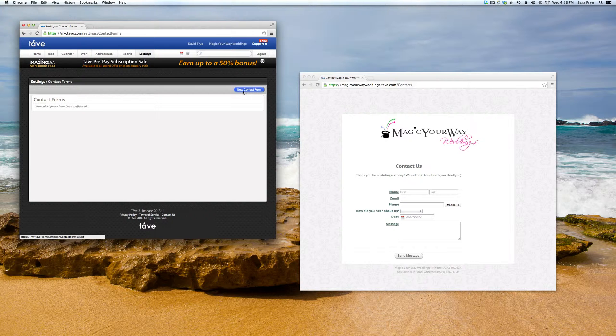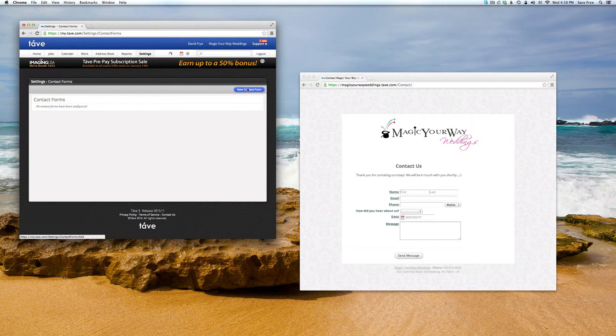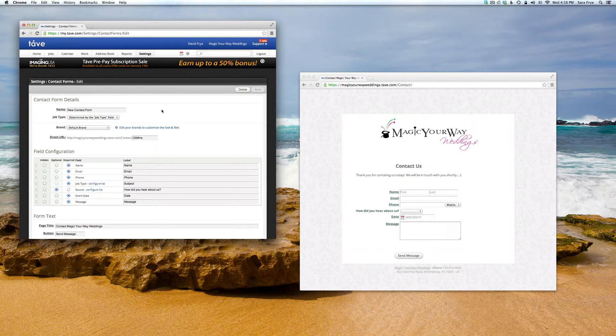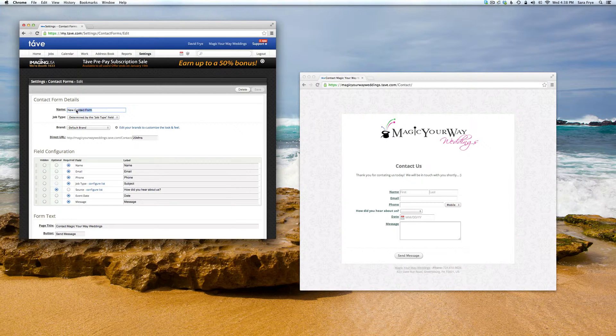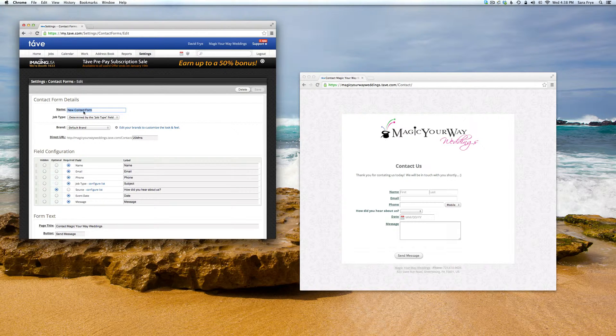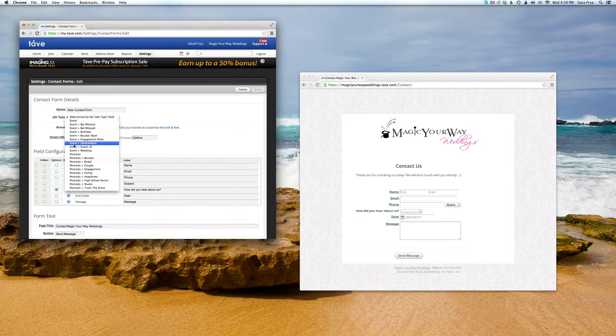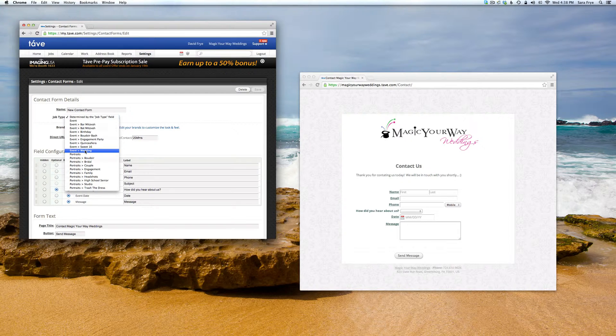Here we'll fill out some information like the name of the contact form and the job type. If you're a wedding photographer, you'll just go down to Wedding.